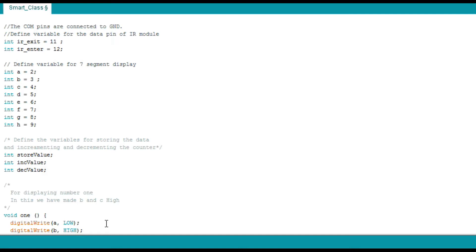Declare the variables for the 8 pins of the 7 segment display. Declare the variables to store the data and for incrementing and decrementing the counters. The common pin of the 7 segment display is directly connected to the ground.